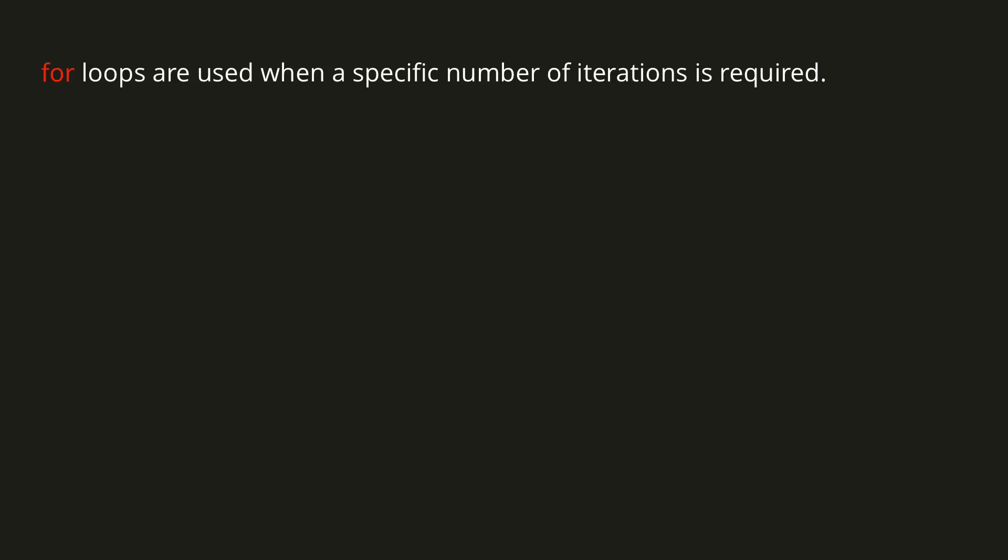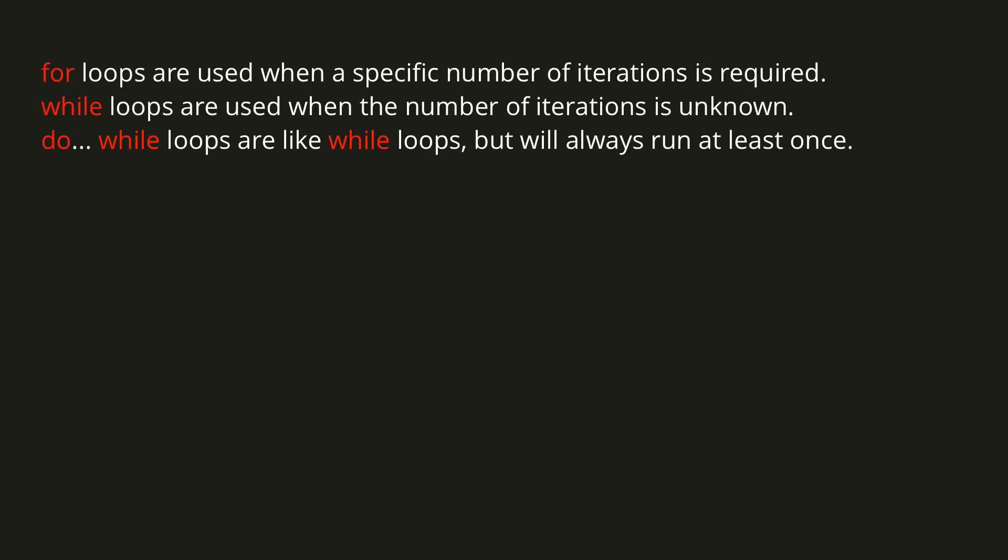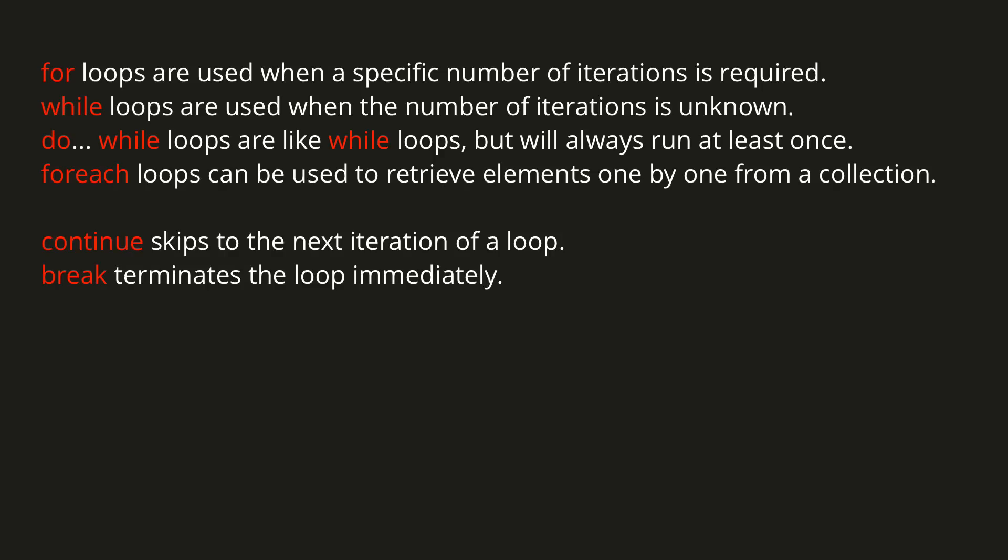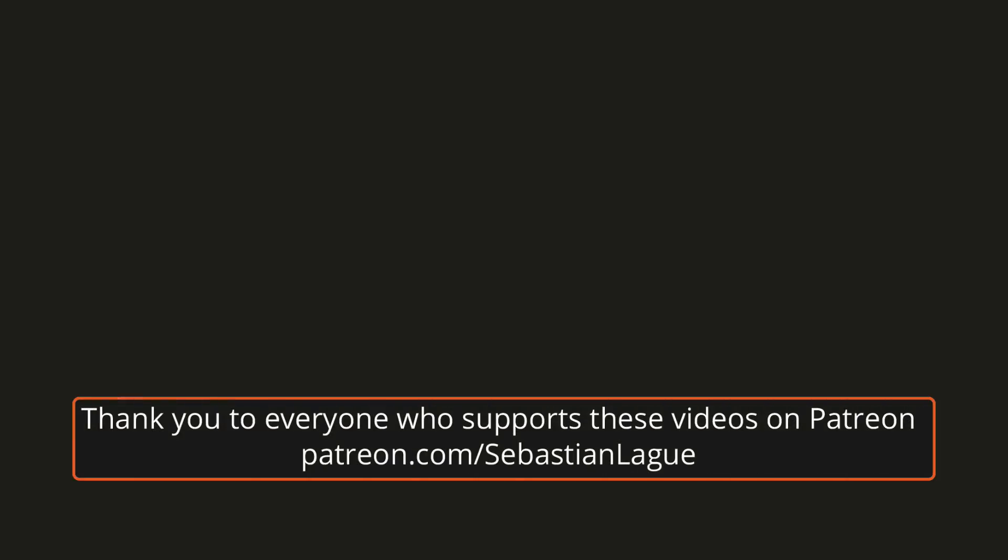Alright, to recap, for loops are used when a specific number of iterations is required, whereas while loops are used when the number of iterations is unknown. Do while loops are the same as while loops, but the code inside them will always run at least once, even if the condition is false from the outset. Foreach loops can be used to retrieve elements one by one from a collection. The continue keyword can be used to skip to the next iteration of a loop, and the break keyword can be used to terminate the loop. Alright, that's everything for this episode. Until next time, cheers.